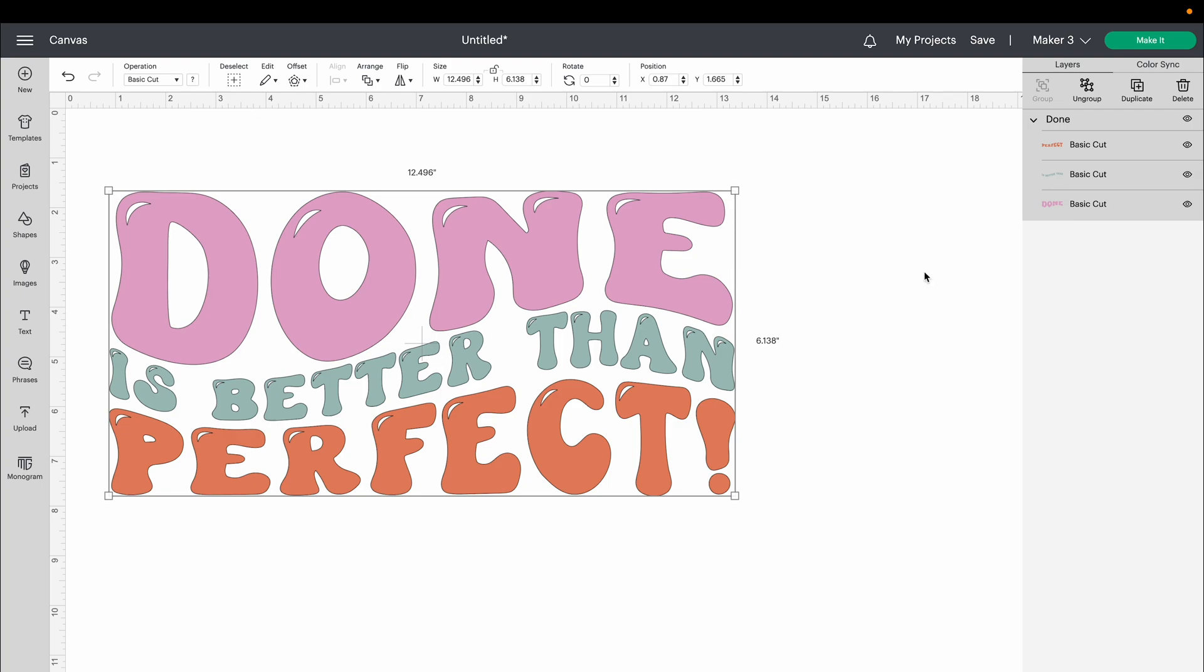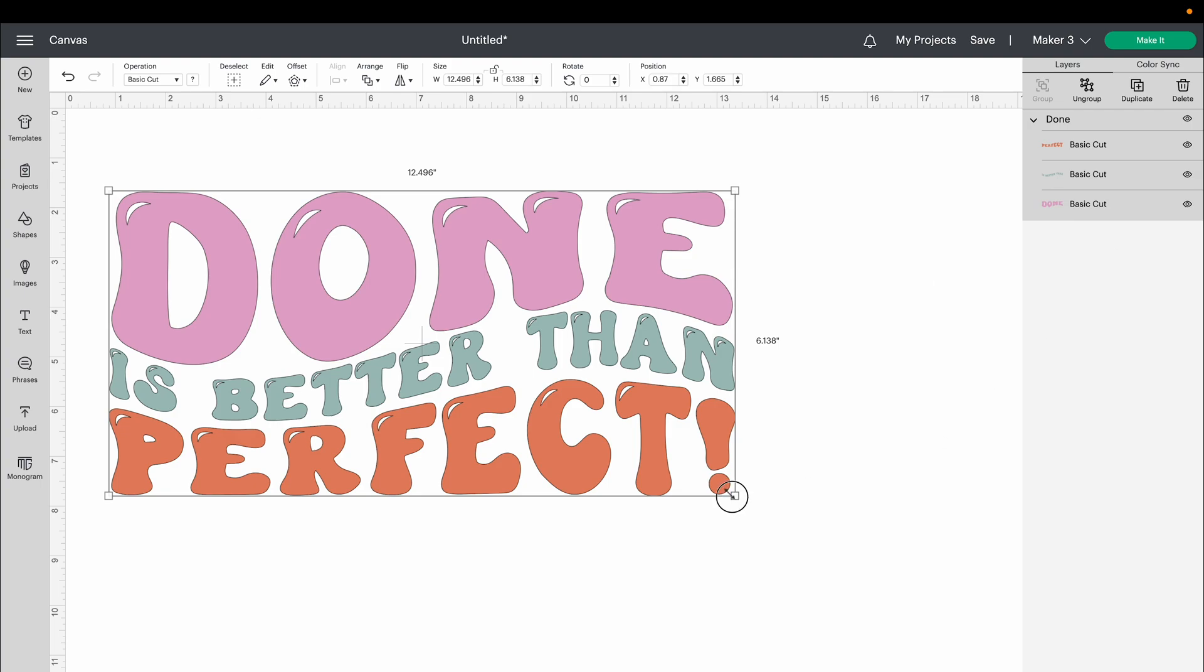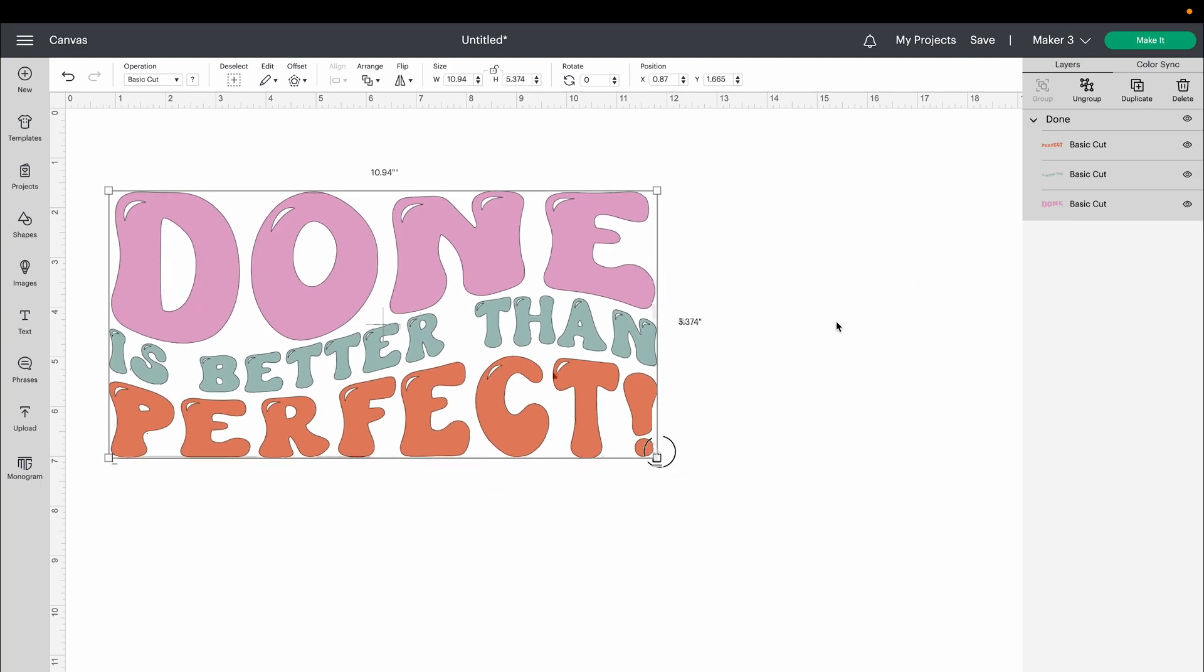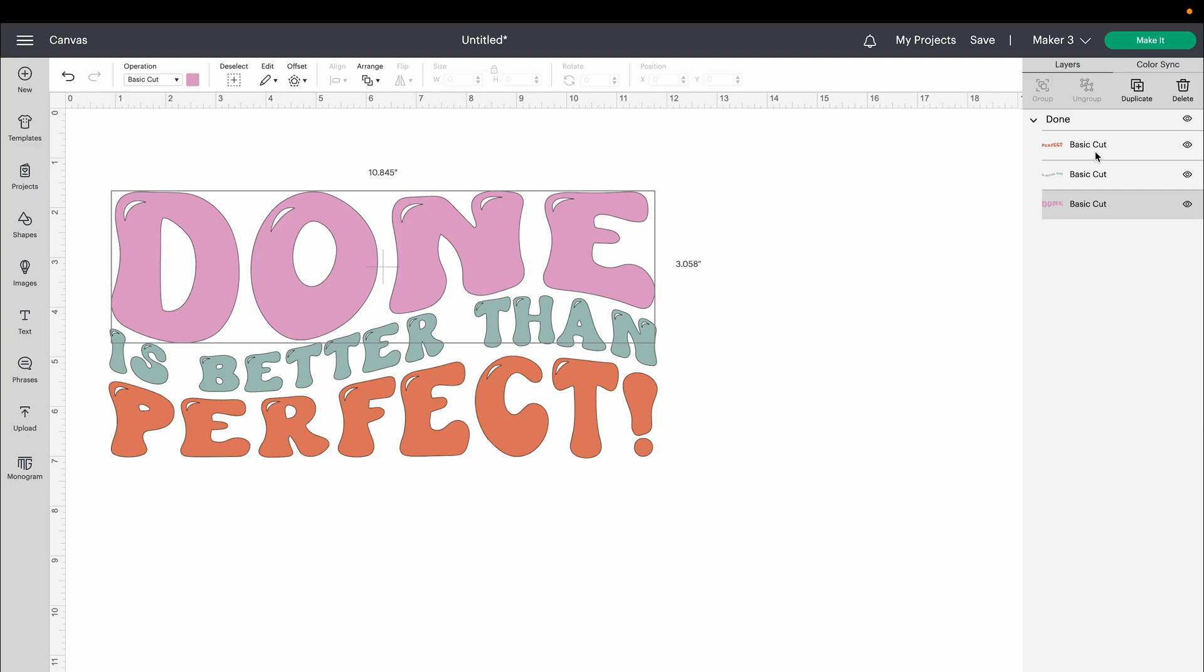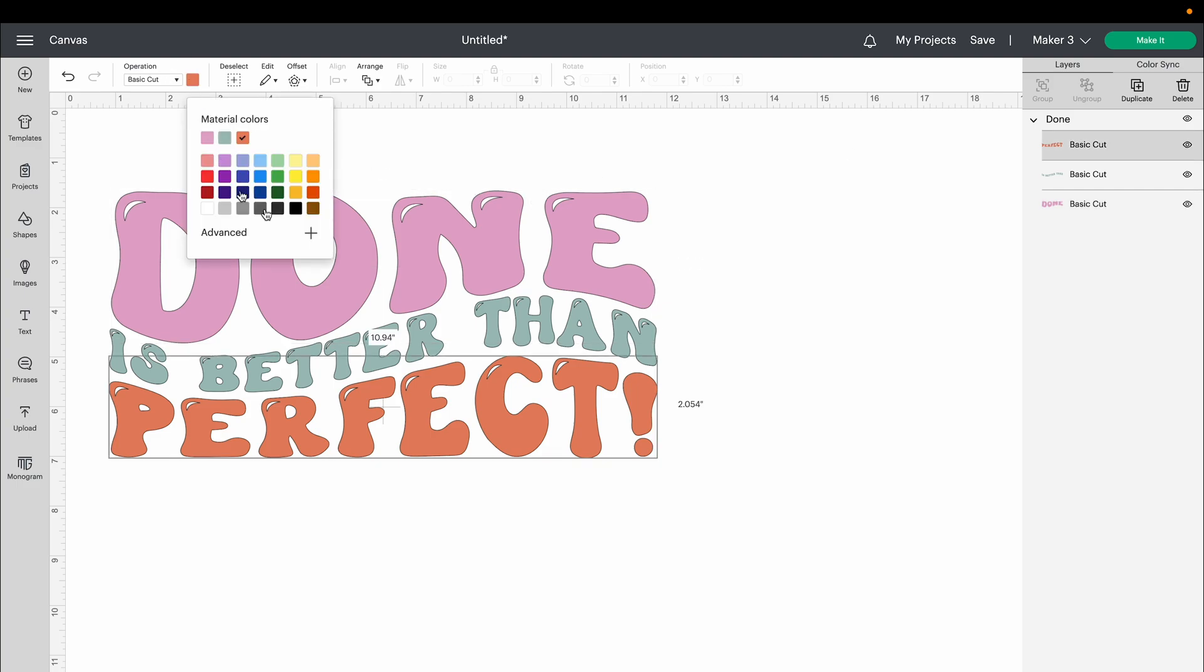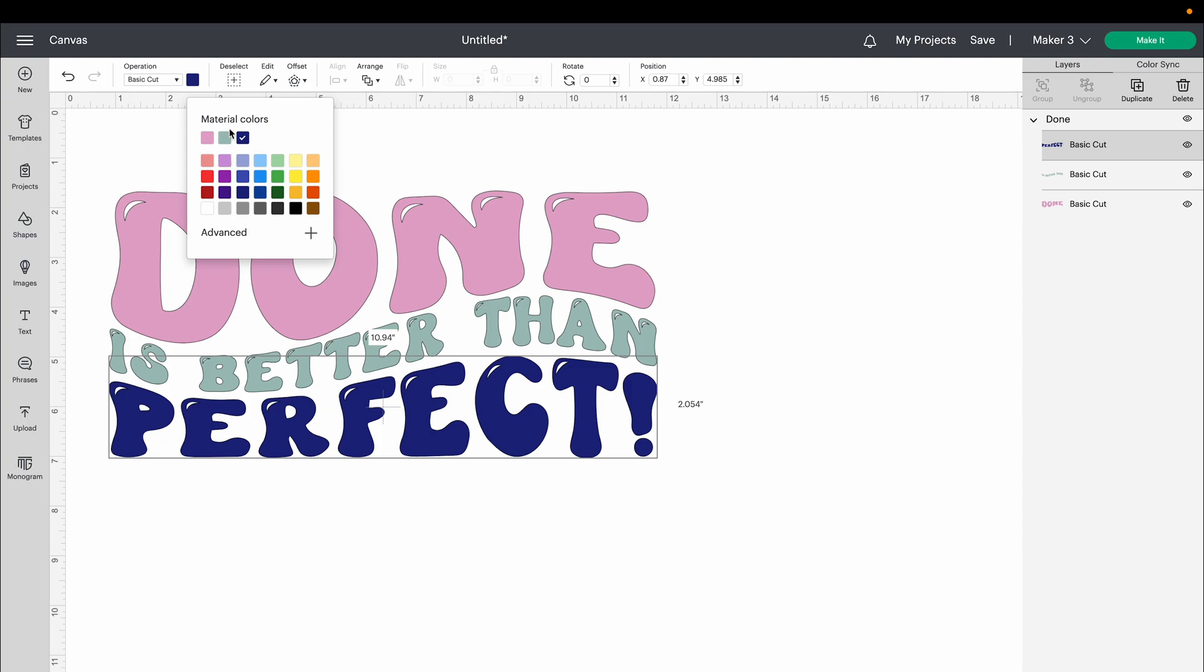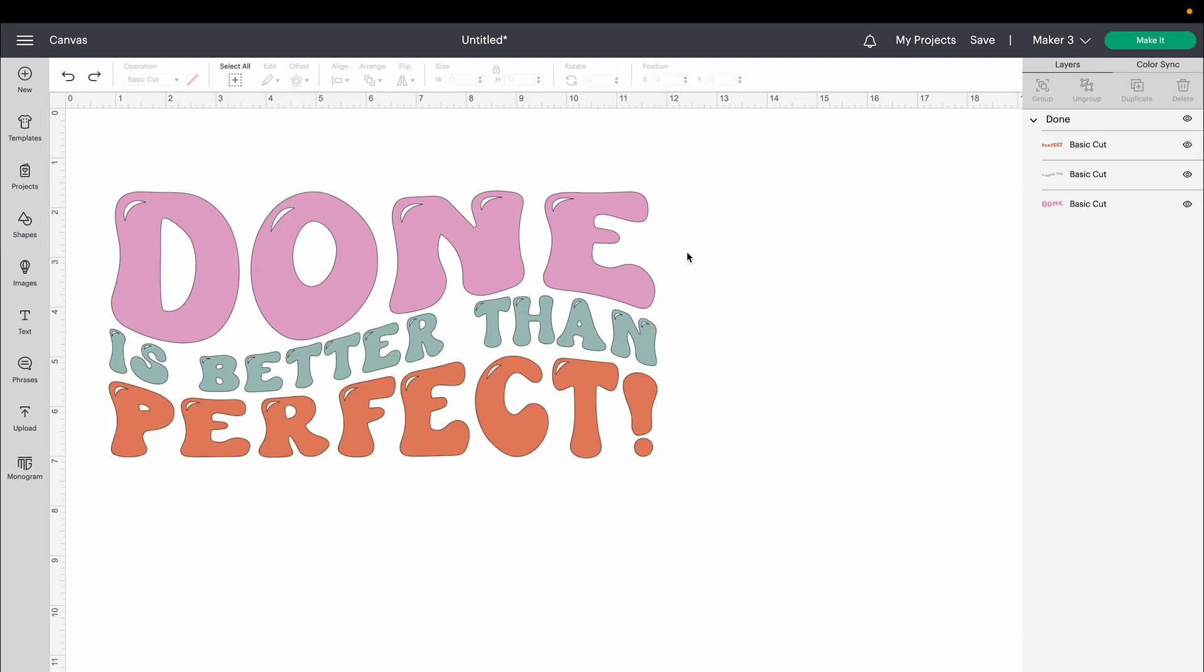You can see that it worked perfectly where each layer is editable in Cricut. I can easily select this and change the color within Design Space. You can see that all the letters didn't come in on different layers. That's the benefit of doing that compound path step. If you did this project and each letter came in as D-O-N-E as opposed to one layer, it's because you didn't make that compound path layer.